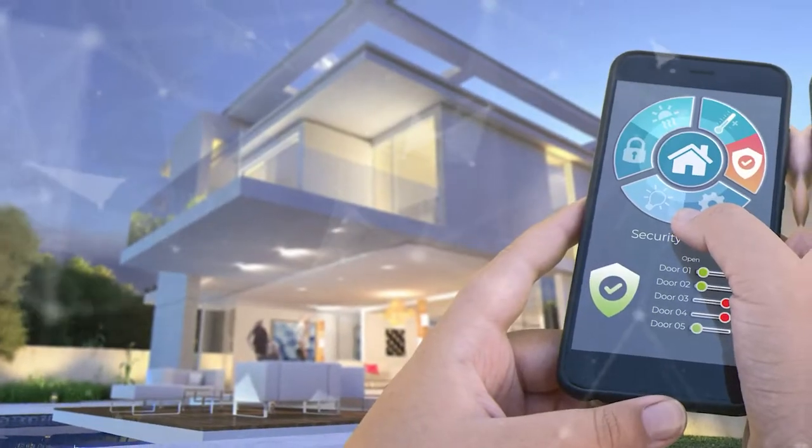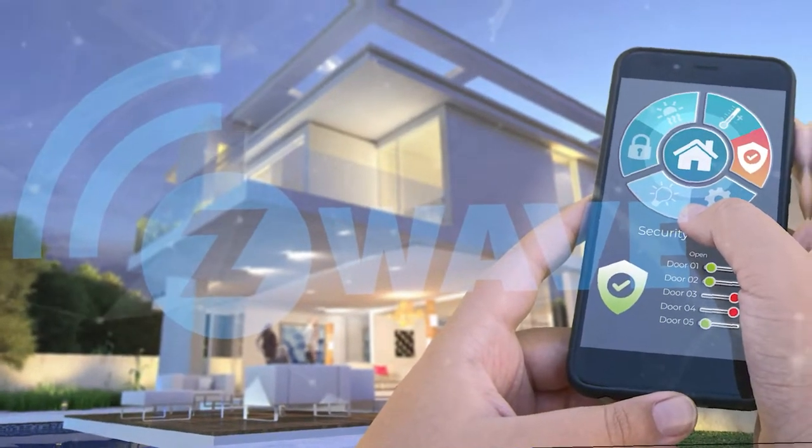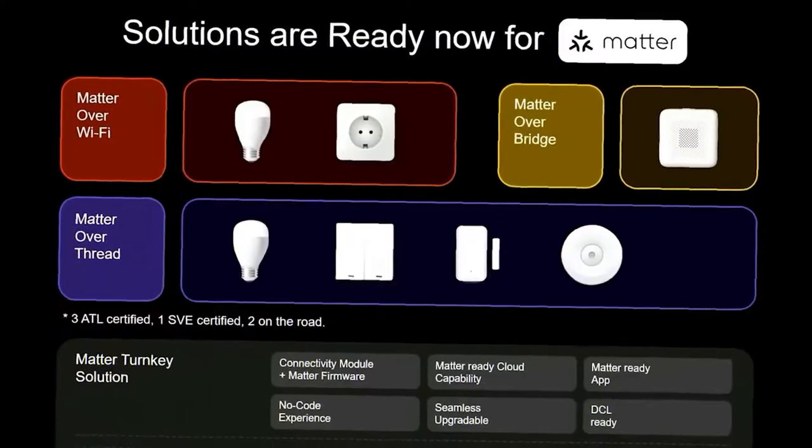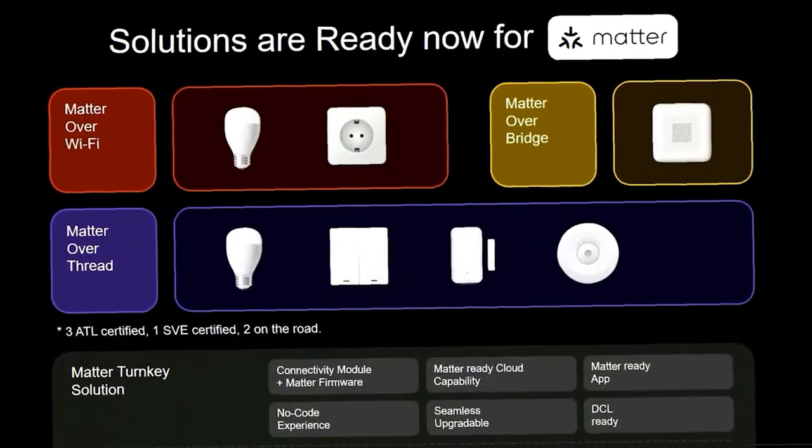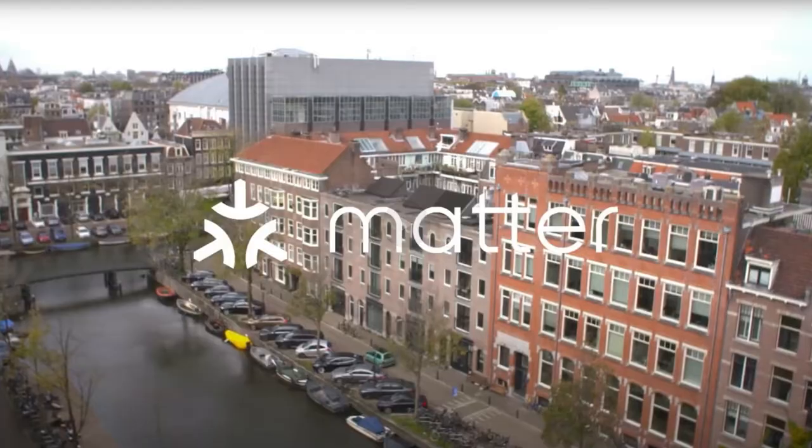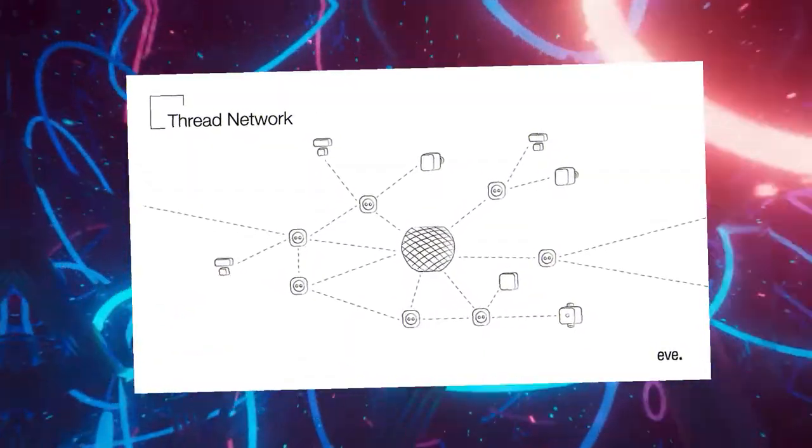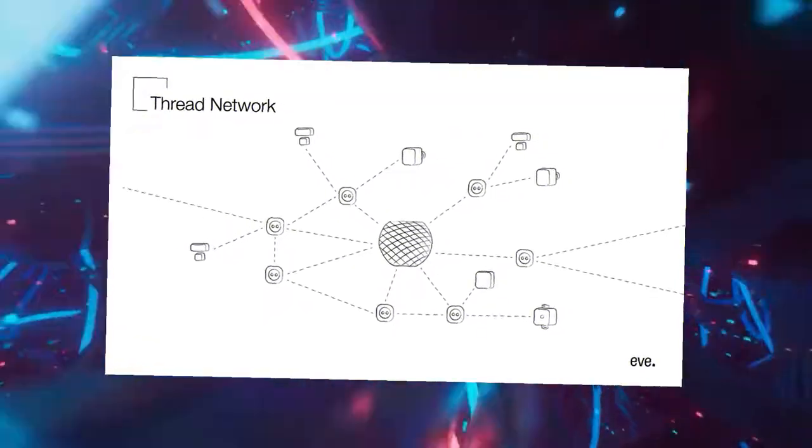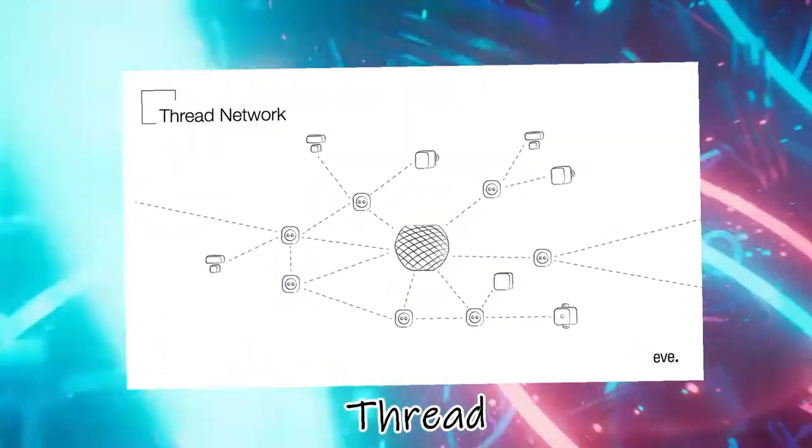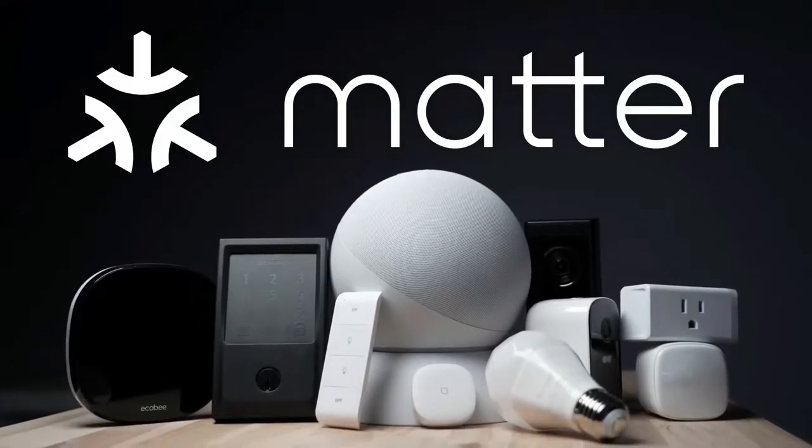On the other hand, the prospect of the Z-Wave future is more intriguing. And although it might not seem to be actively participating with MATTER, it is still there. Similarly, another radio protocol called Thread, meanwhile, is preparing to certify some MATTER-approved devices.